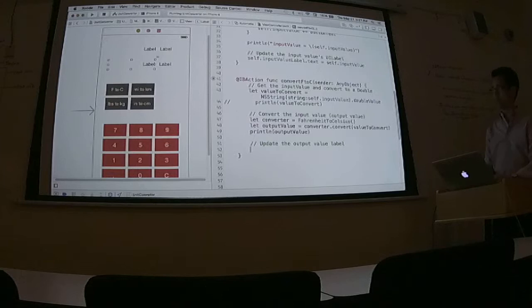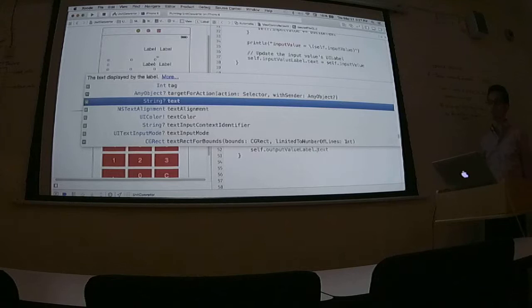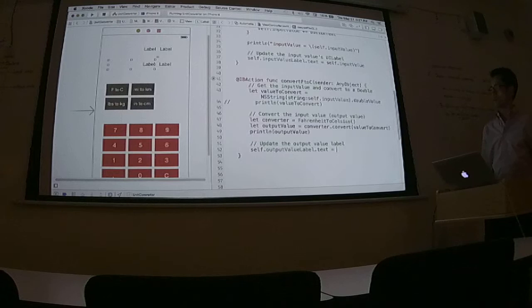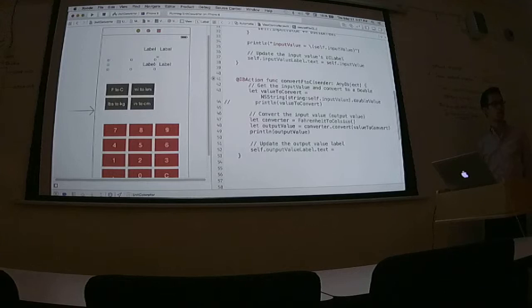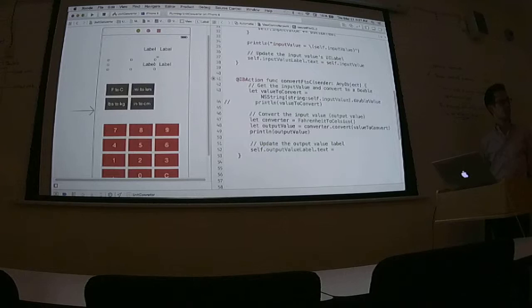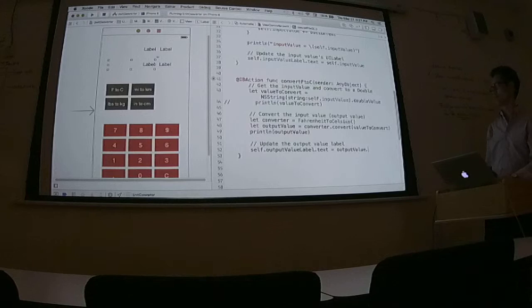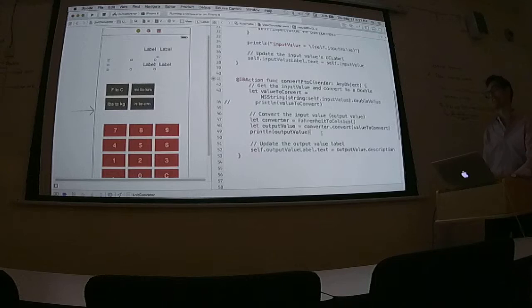So this is going to be self dot output value label dot, this is the property that I want, the text again. And then I have to convert output value to a string because text expects a string. How do I do that? You can just do dot description. Awesome.